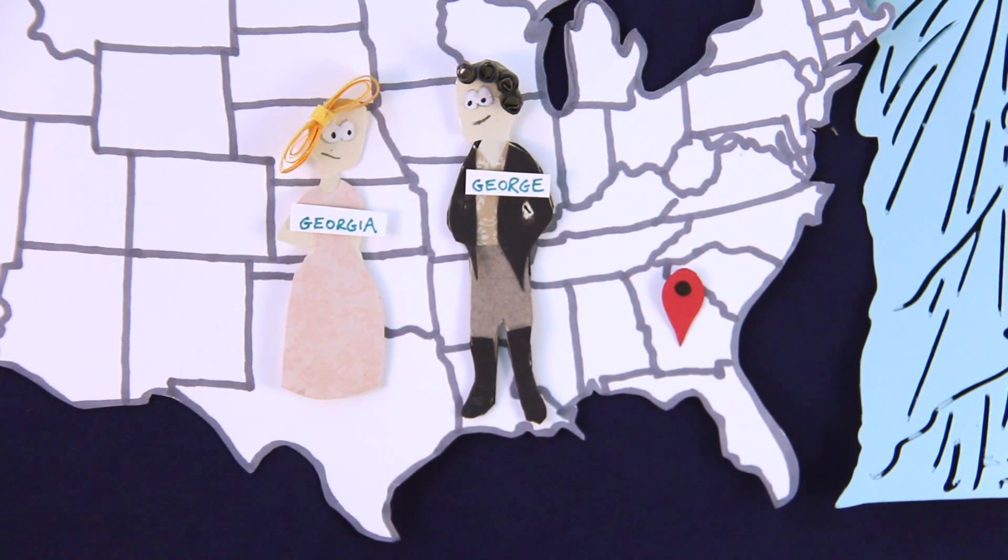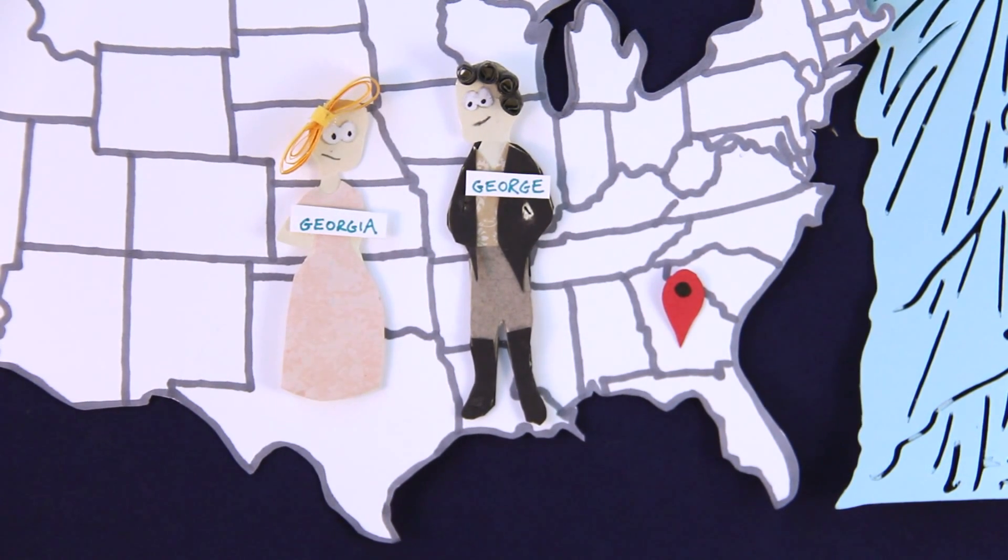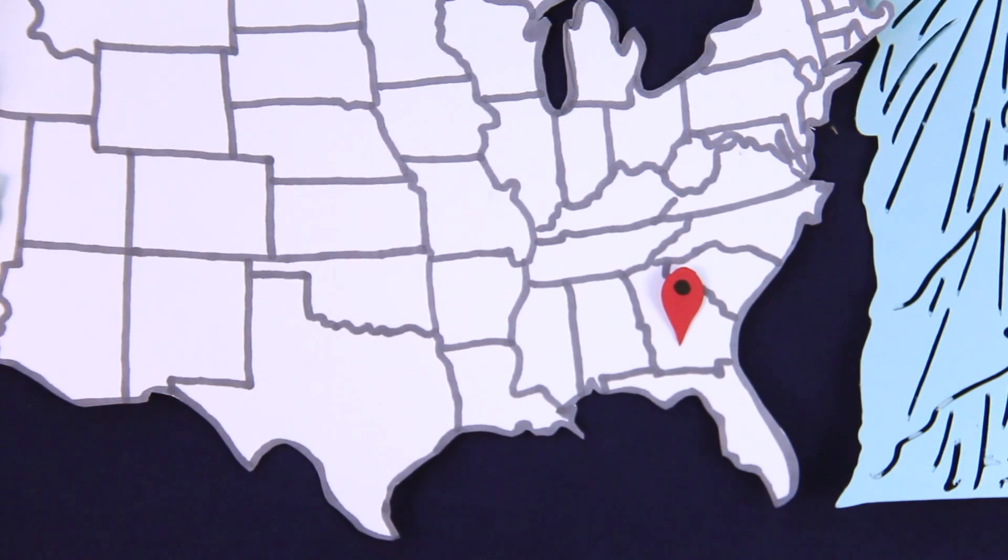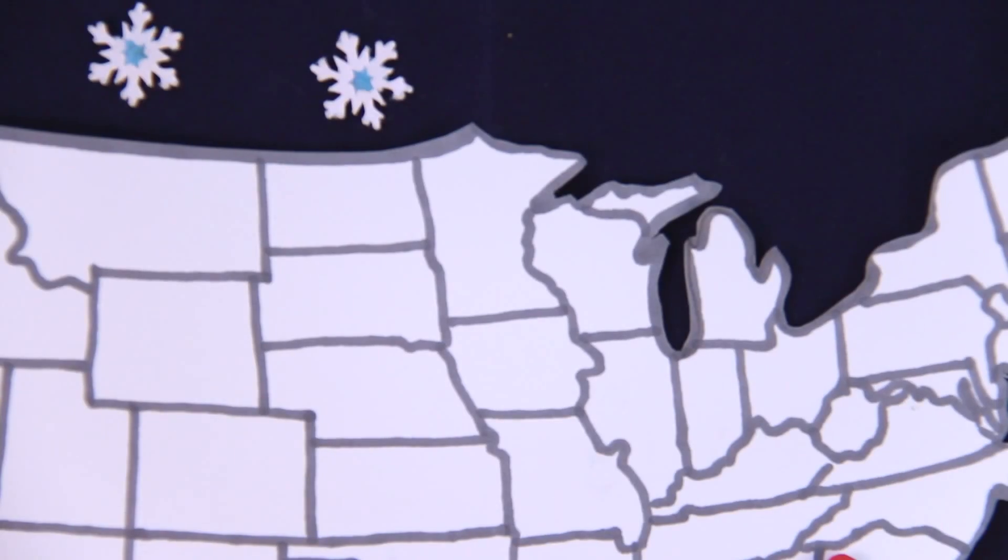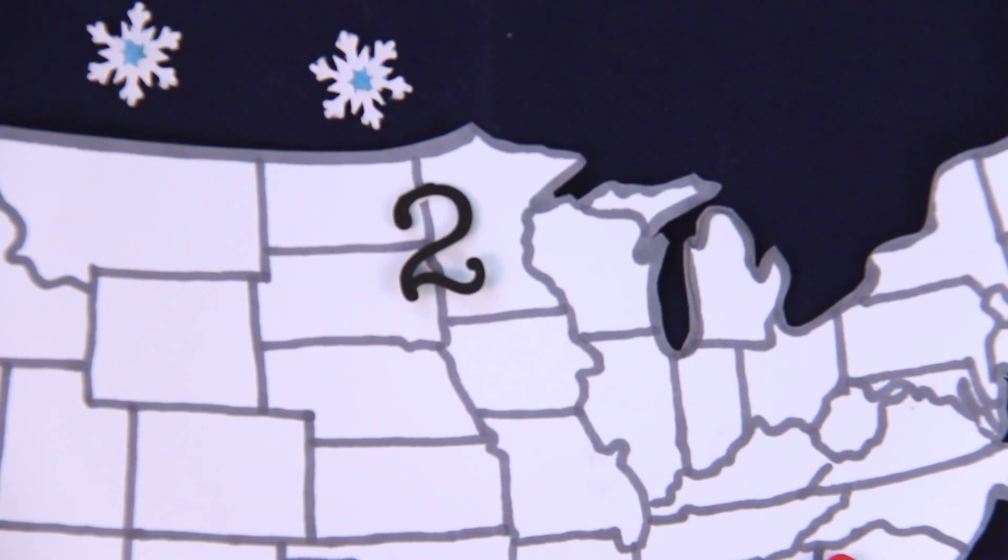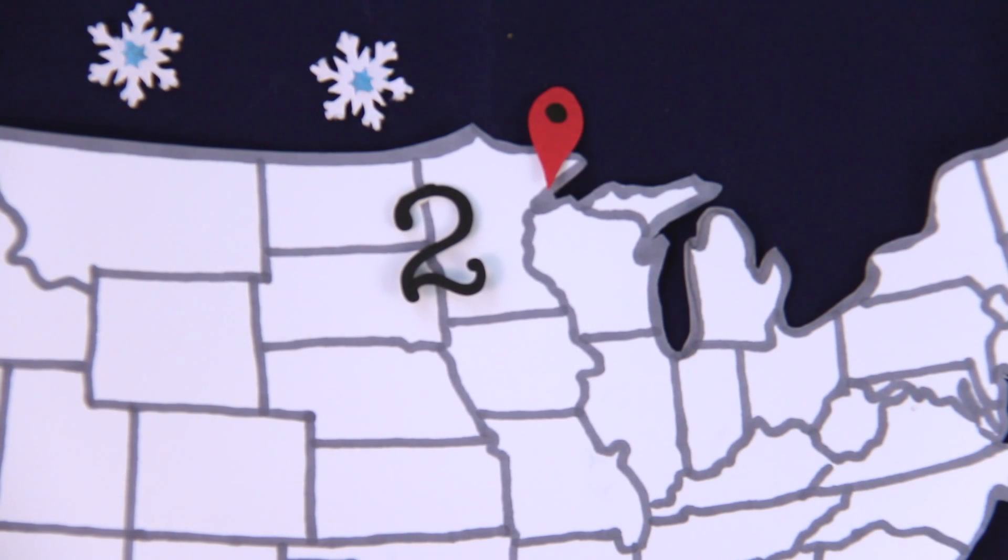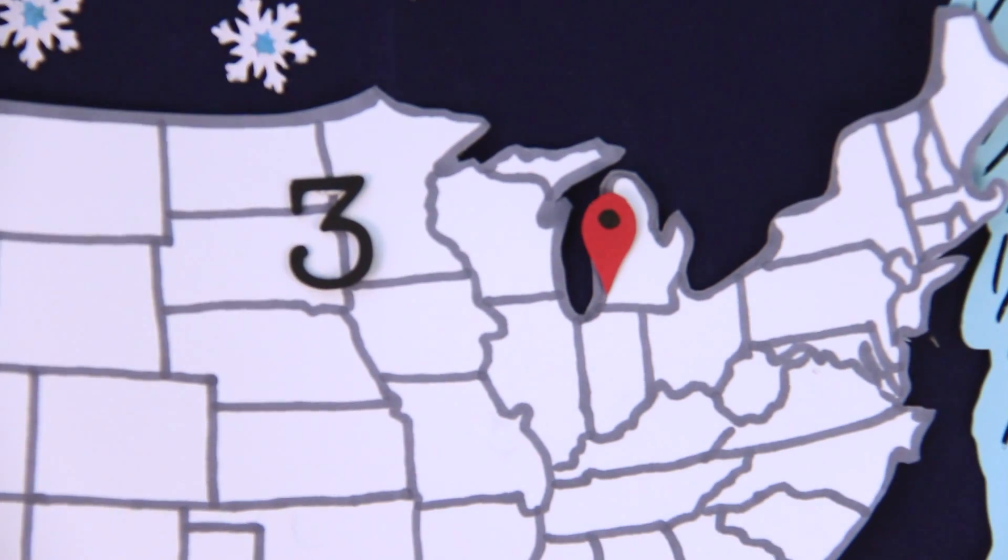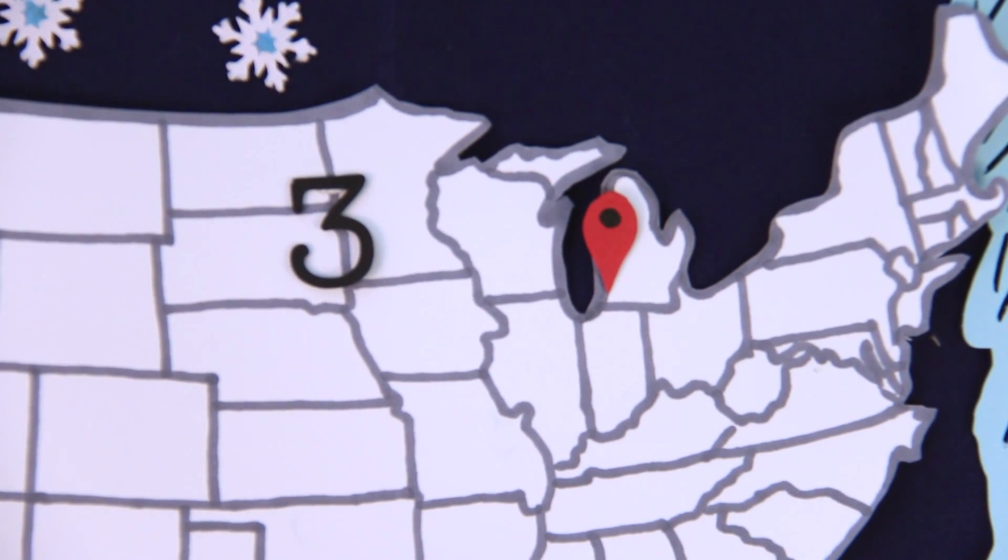The researchers also found people are more likely to live in cities whose names begin with their birthday numbers. If you were born on the second of the month, you'd live in Two Harbours, Minnesota. The third, Three Oaks, Michigan.